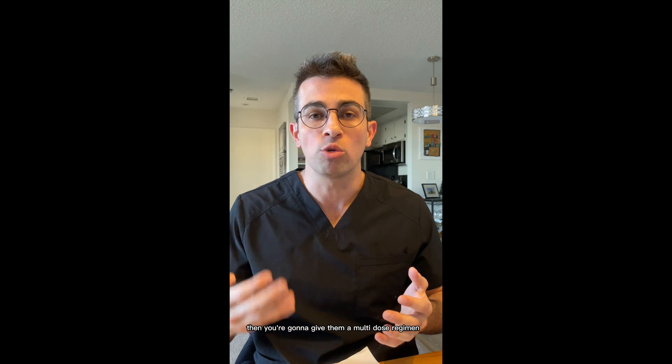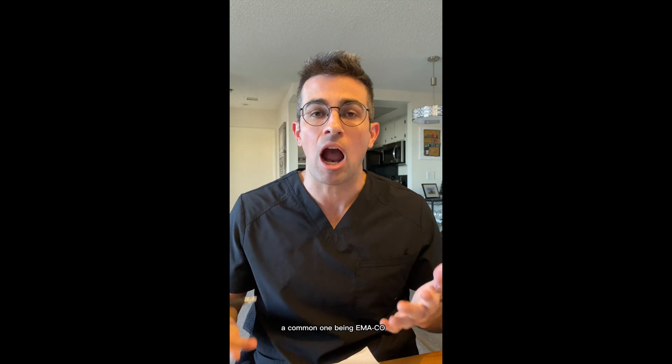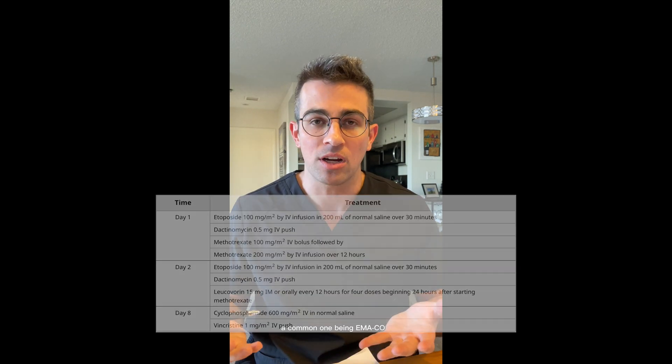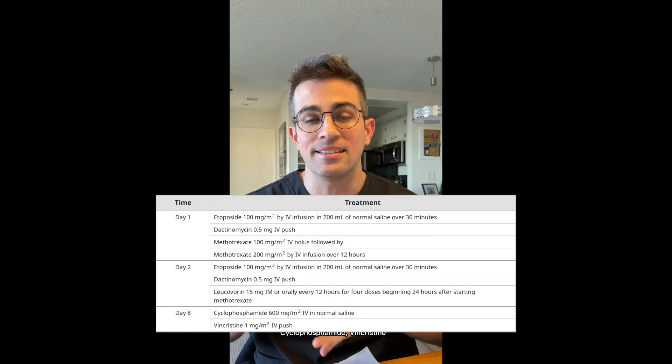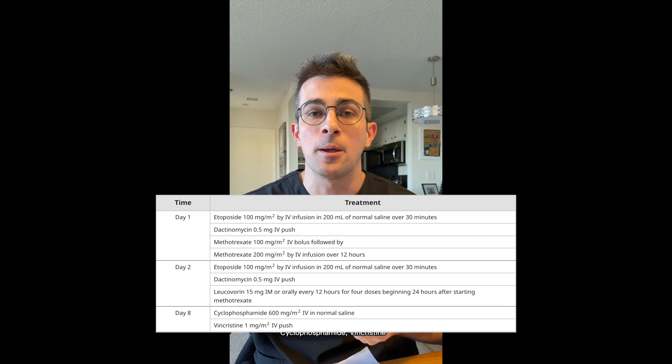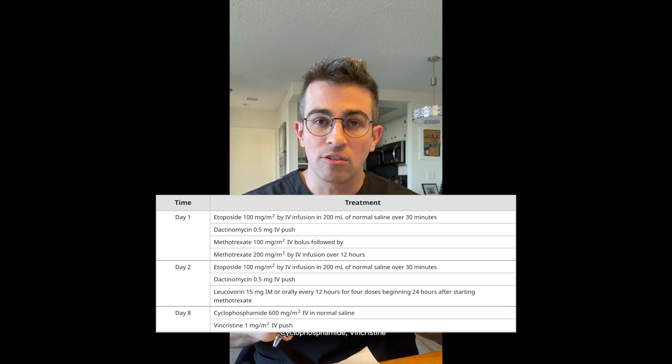Low-risk disease can be managed with single-agent methotrexate or actinomycin. If the score is high risk — seven or greater — then you give a multi-dose regimen. A common one is EMA-CO: etoposide, methotrexate, actinomycin, cyclophosphamide, and vincristine.